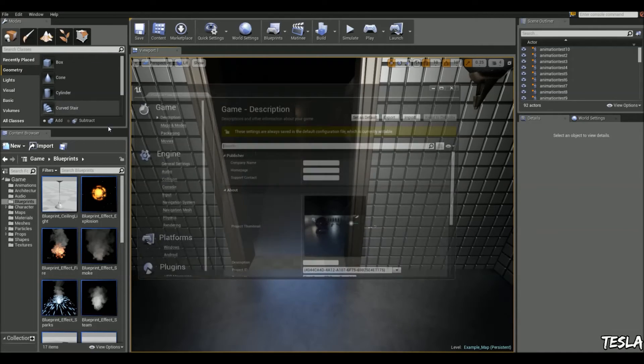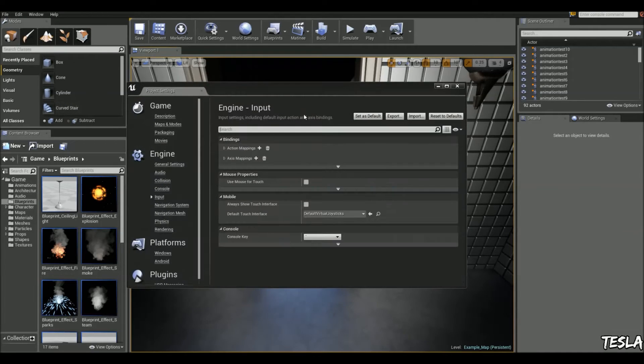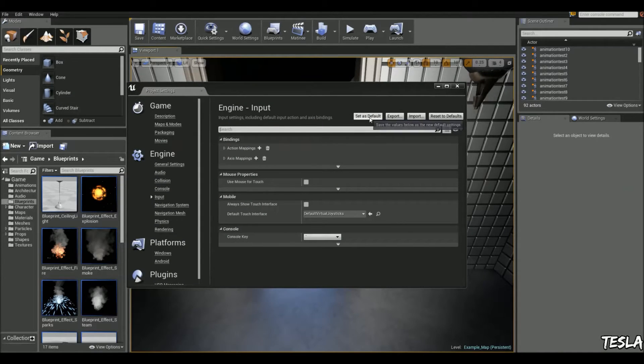So to get them to work, all you have to do is go back into the project settings and click set as default.